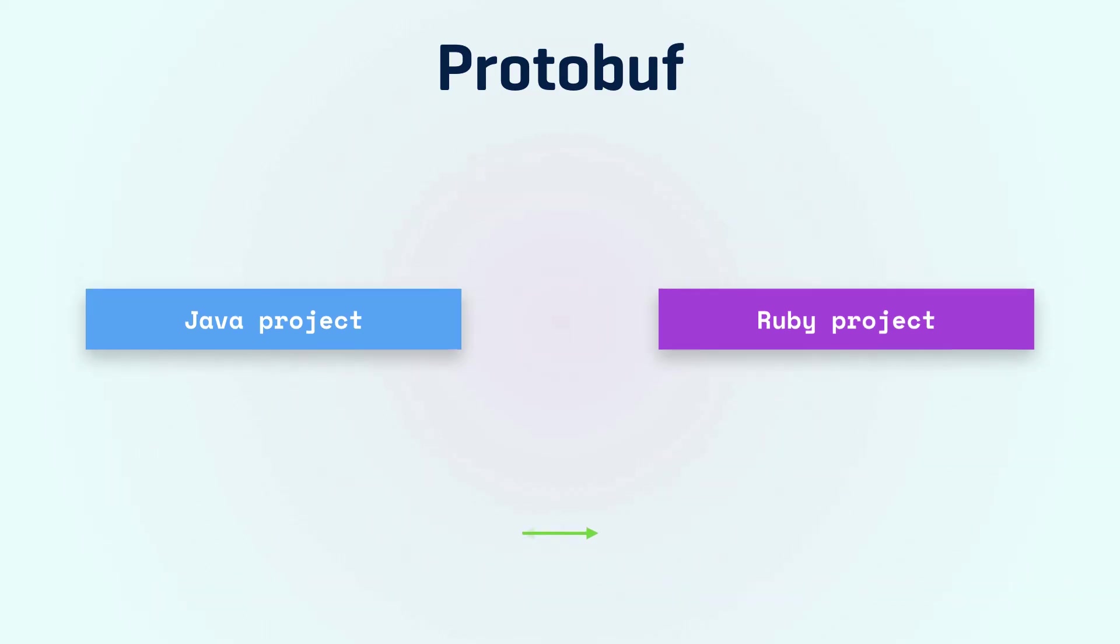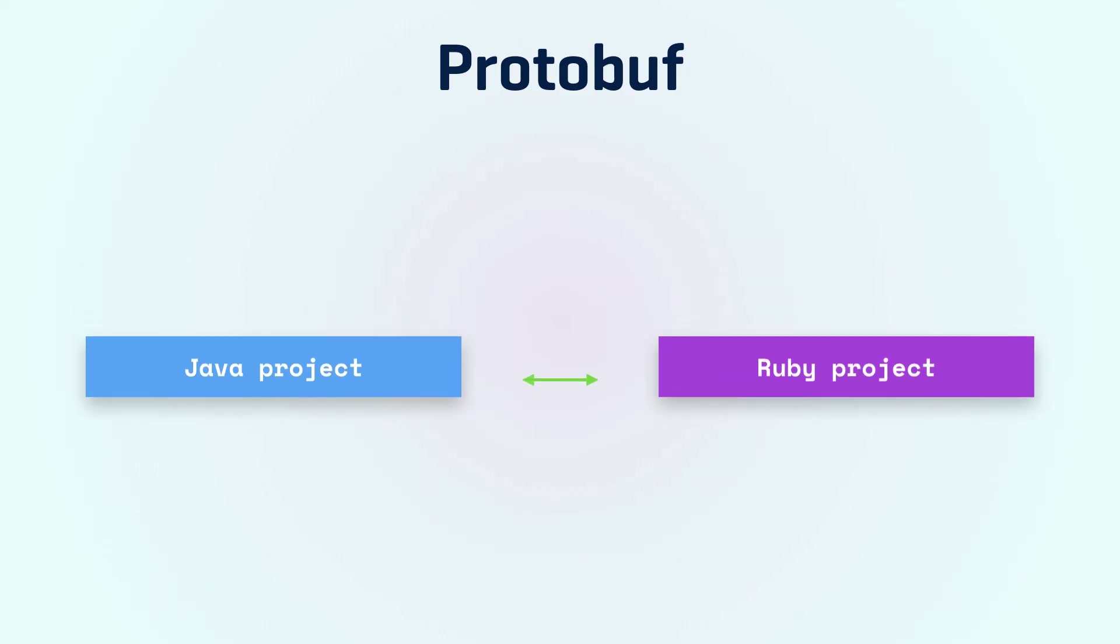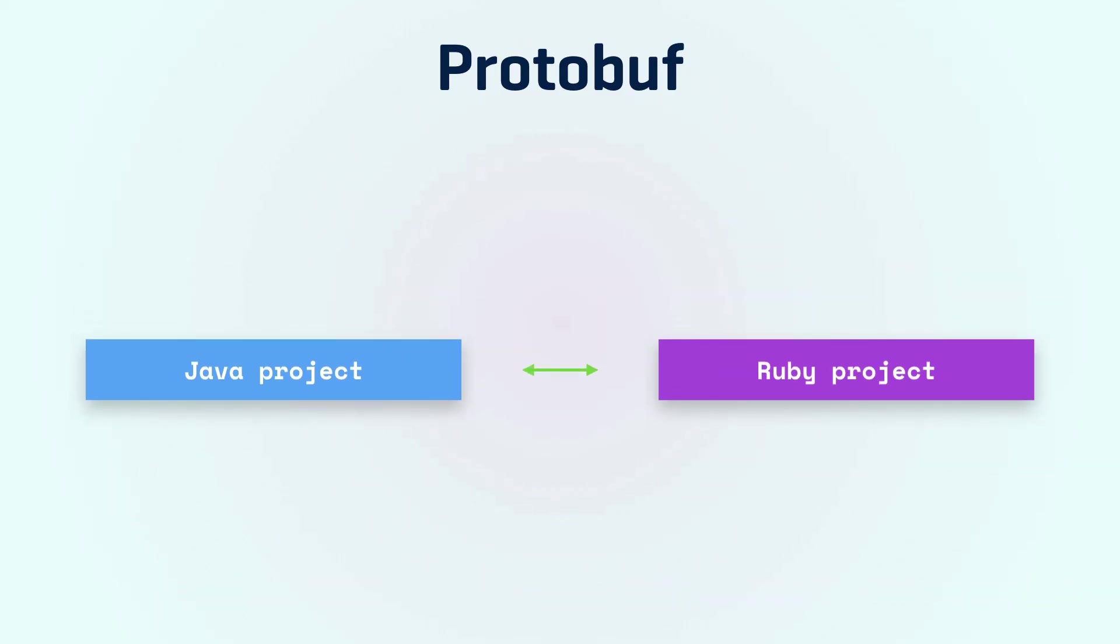And that's it. We have two apps in different programming languages that can efficiently exchange messages.